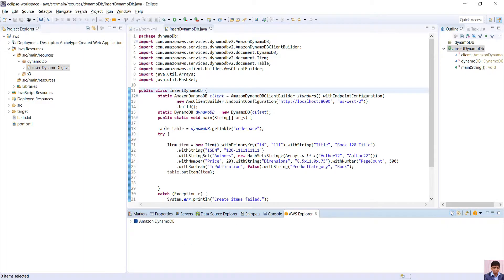For local DynamoDB, just select local, localhost. In the explorer, we can see that only Amazon DynamoDB.